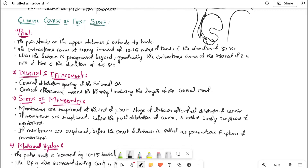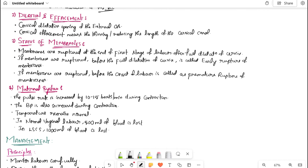Clinical course of the first stage of labor — signs and symptoms. First, pain: it starts in the upper abdomen and extends to the back (true labor pain). Contractions come at intervals of 10 to 15 minutes with a duration of 30 to 80 seconds. As labor progresses, contractions come at intervals of 3 to 5 minutes with a duration of 45 seconds.